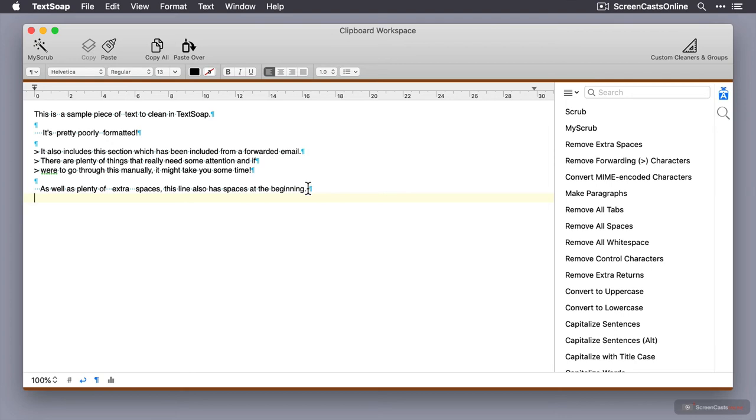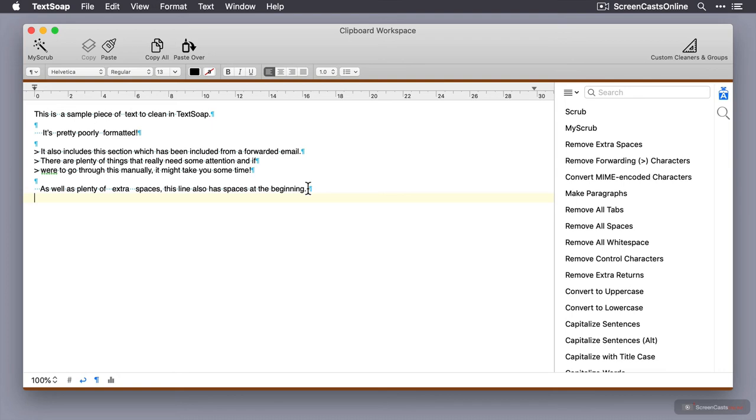There are four different ways of using TextSoap. You can use this workspace option, which I tend to use quite a bit. You can also use a TextSoap menu bar item, which we'll look at shortly. You can use Mac OS X services as well—there's integration with Mac OS X services. And you can also use AppleScript. So if you want to automate any of your text cleaning functions, you can use AppleScript, and I'll show you some examples of how we use that here at ScreenCastsOnline.